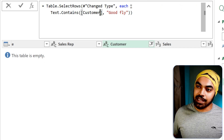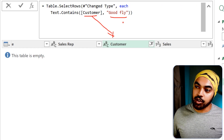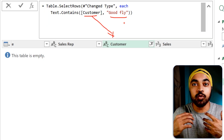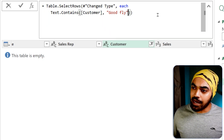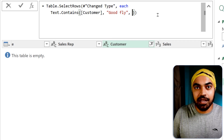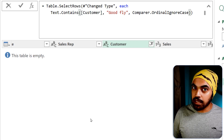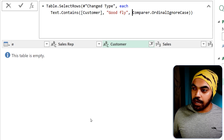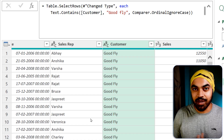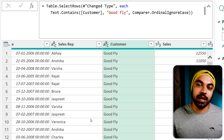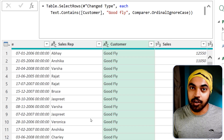What I'm going to do is say: Text.Contains — go in the customer column and please search for the word 'good fly'. It's going to by default maintain case sensitivity. But here is where I can put a comma, and as the last input, I can say please have the case ignored. It worked. And this is one such way where you can ignore case sensitivity of the searches and filters you're trying to apply in Power Query.